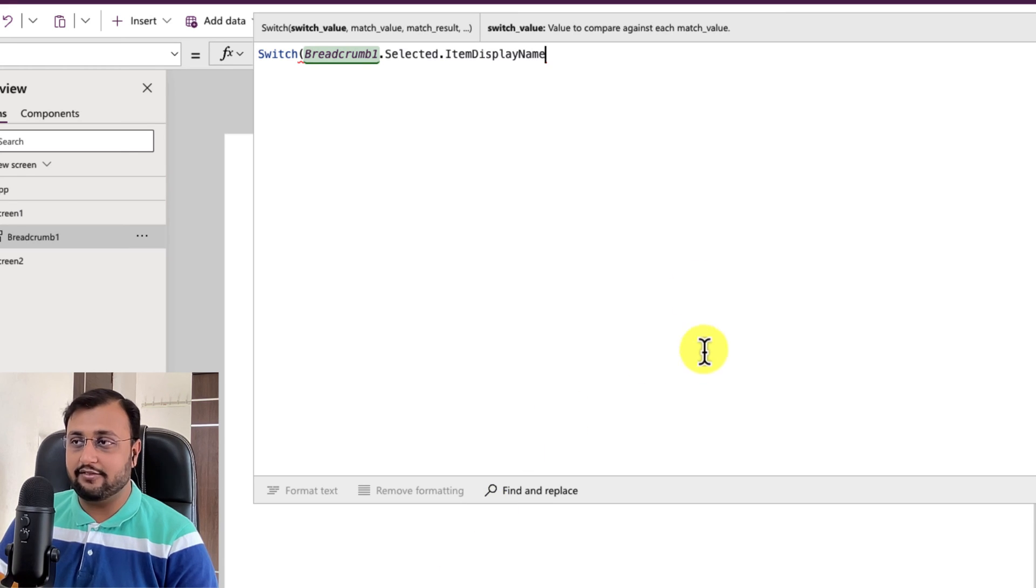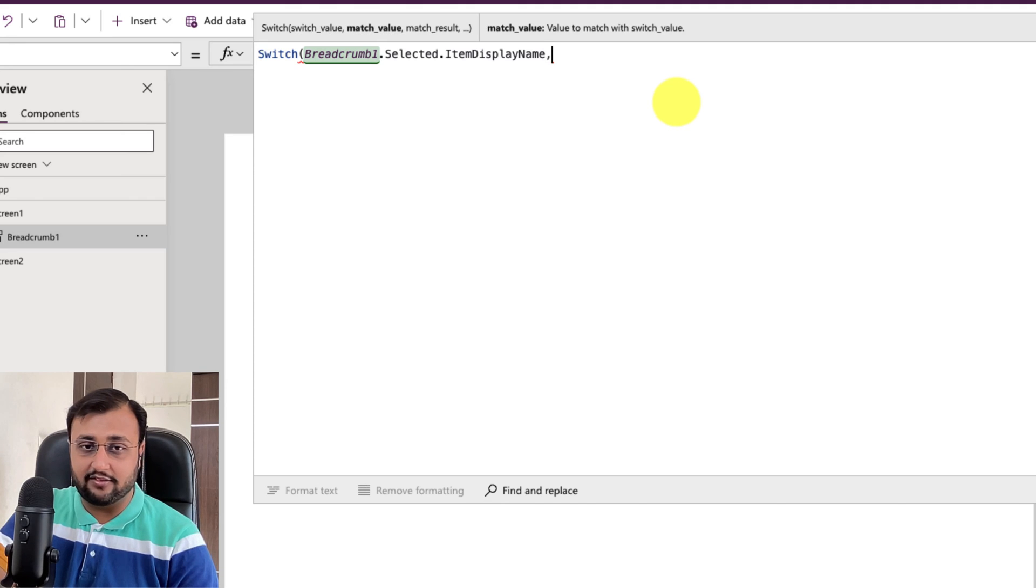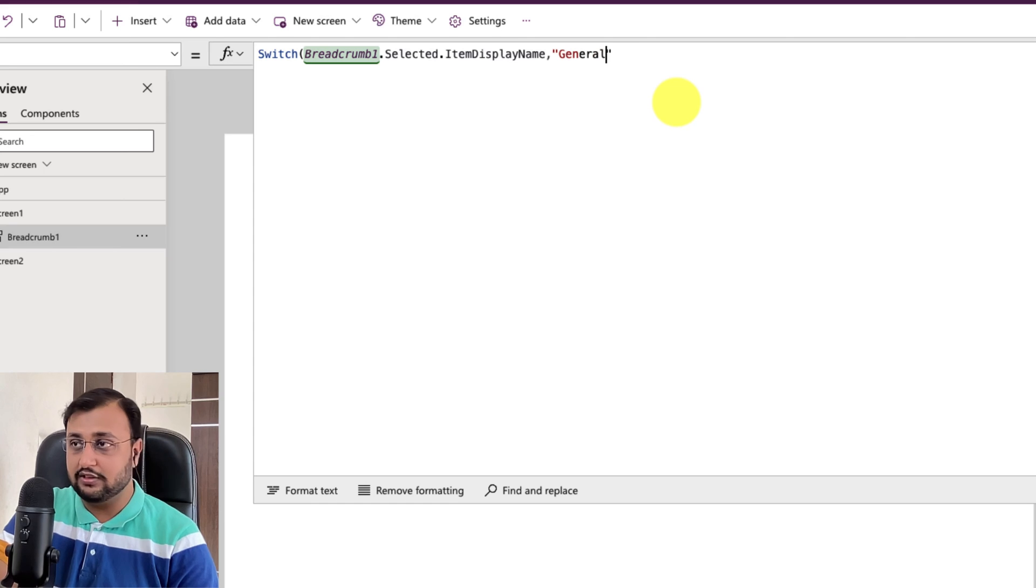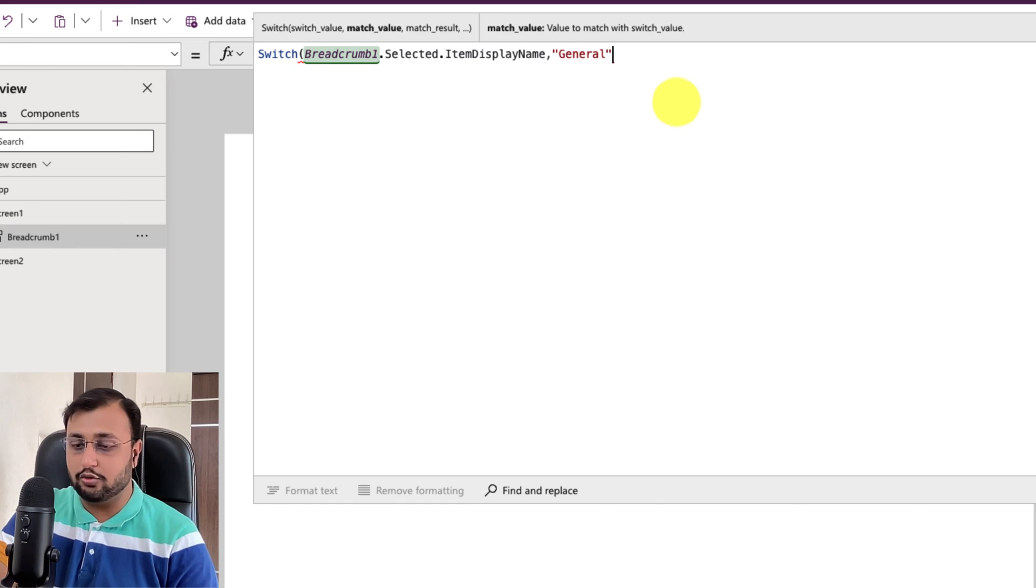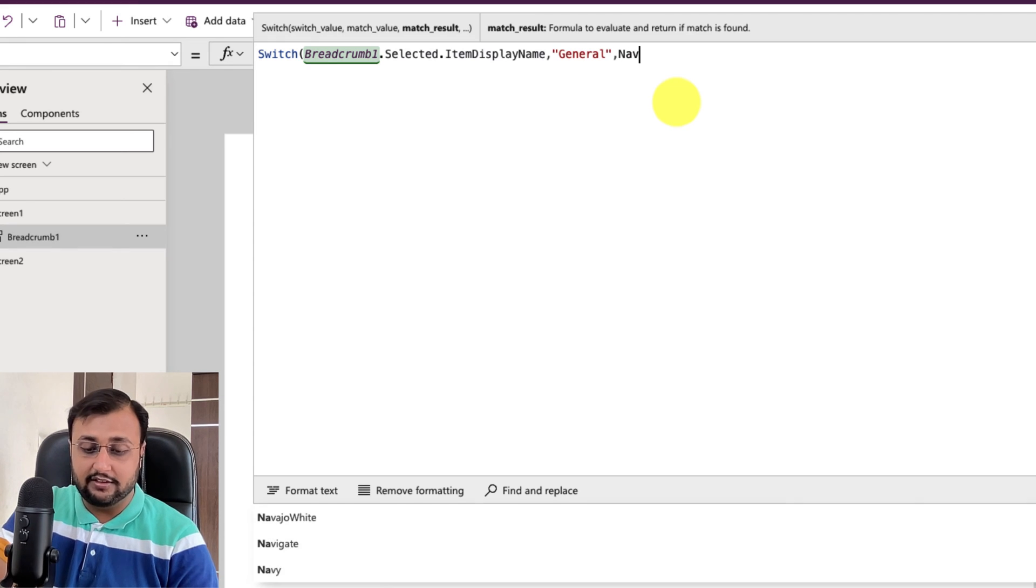So let's say for example if item display name is equal to general then I want to navigate myself to the screen 1. So let's do that navigate screen 1.